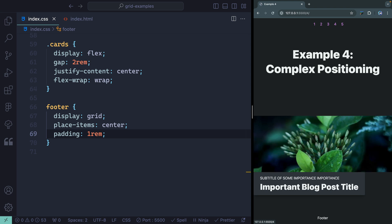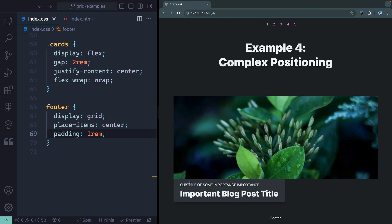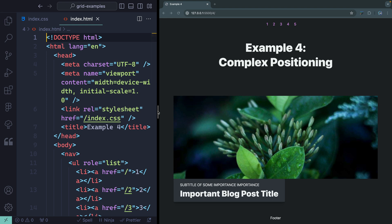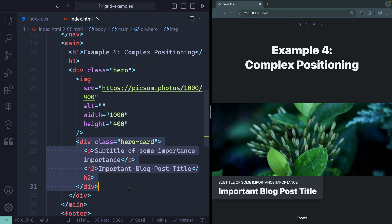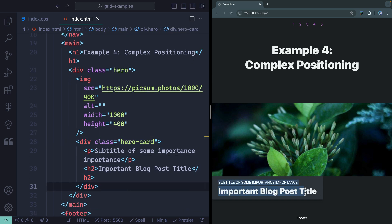The fourth example where I reach for grid is with more complex positioning. Let's imagine you get a design spec where you want a card kind of overlapping an image. Sometimes you'll reach for absolute positioning, but there are other things you have to take into account with that. What I could do instead is declare an exact grid row and grid column and place this exactly where I want it. So let's jump over to example four — I've got an image and a hero card section.